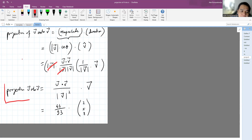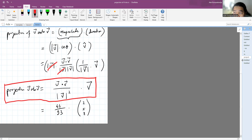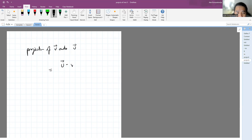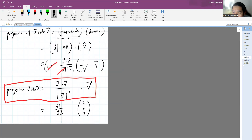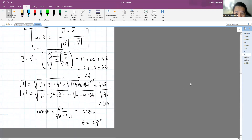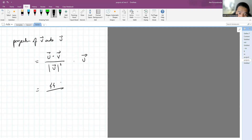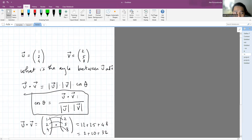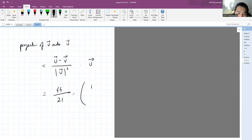Be careful when thinking about the projection of v onto u, which has a slightly different formula. The projection of v onto u is still the dot product between them, but you divide by the square of the magnitude of u, then times vector u. So that's forty-four divided by twenty-one — since root twenty-one squared is twenty-one — times vector u, which is one, two, four.